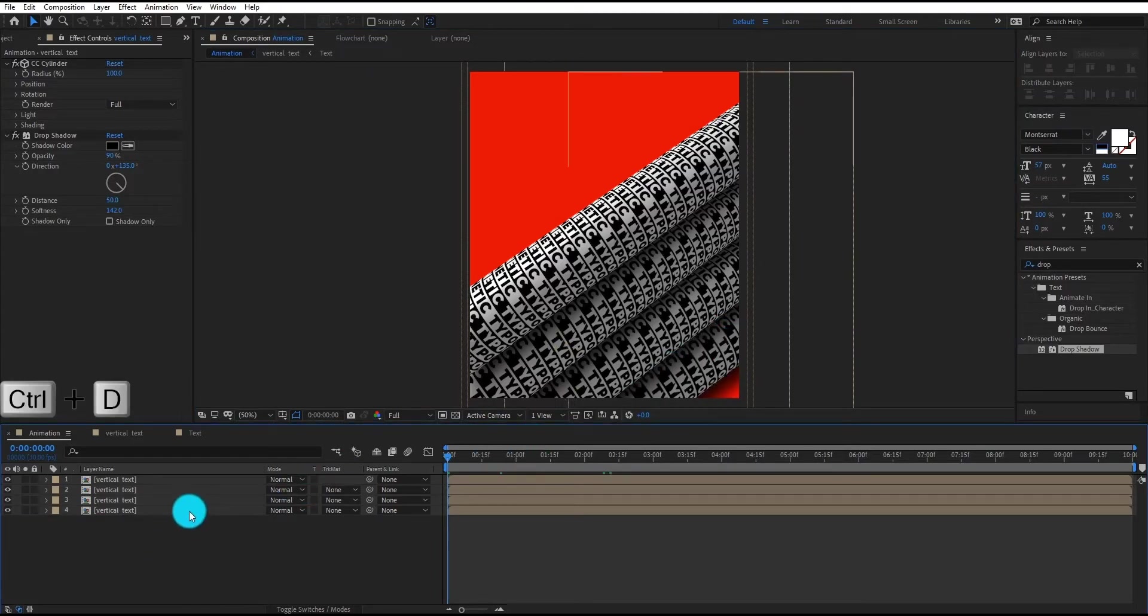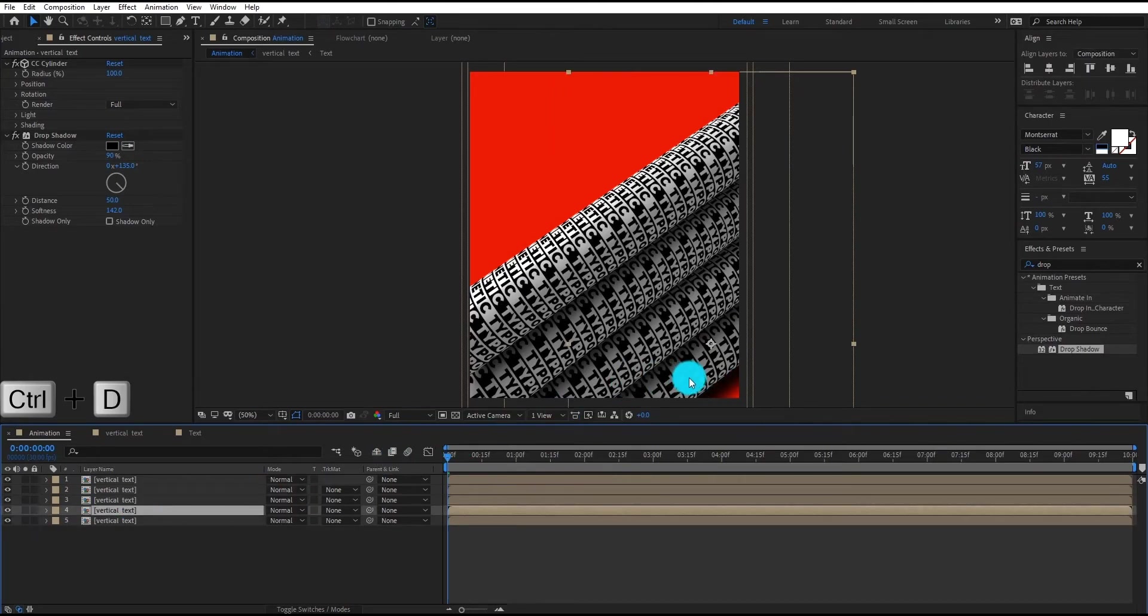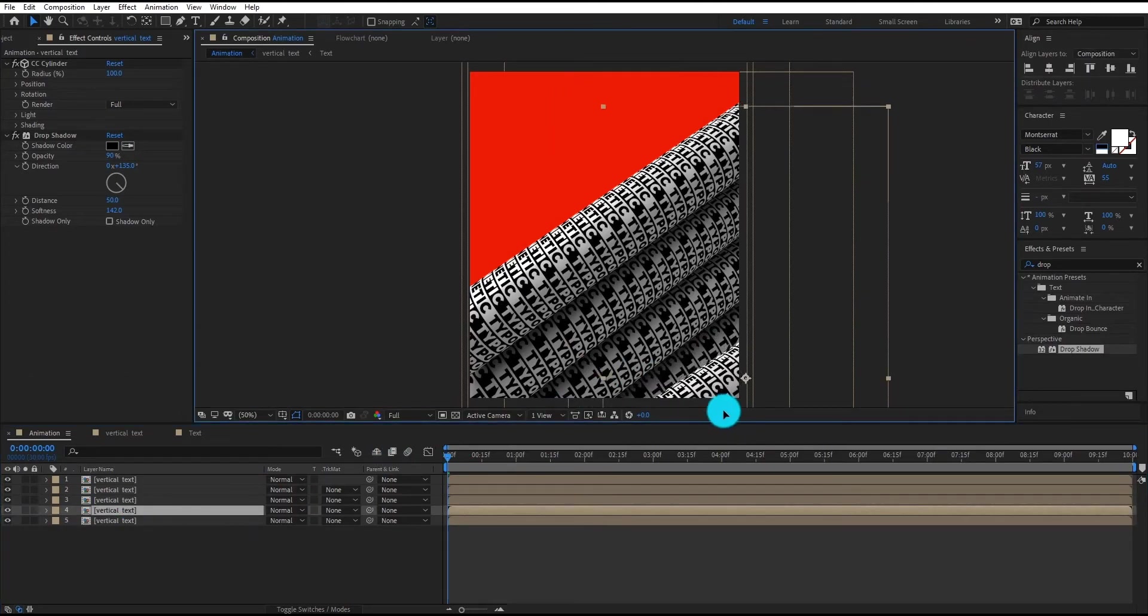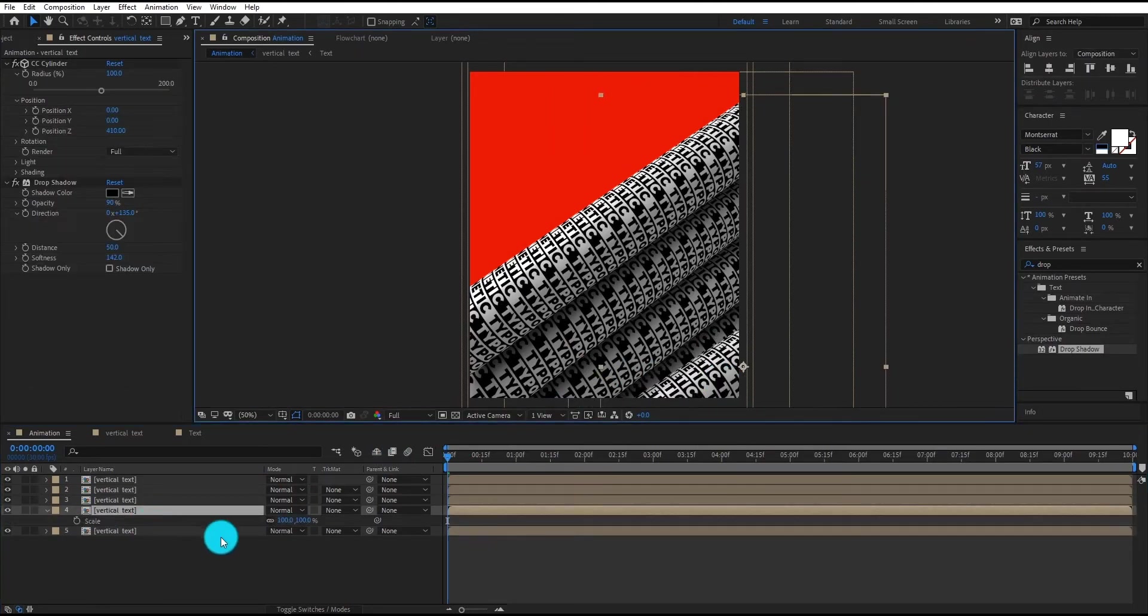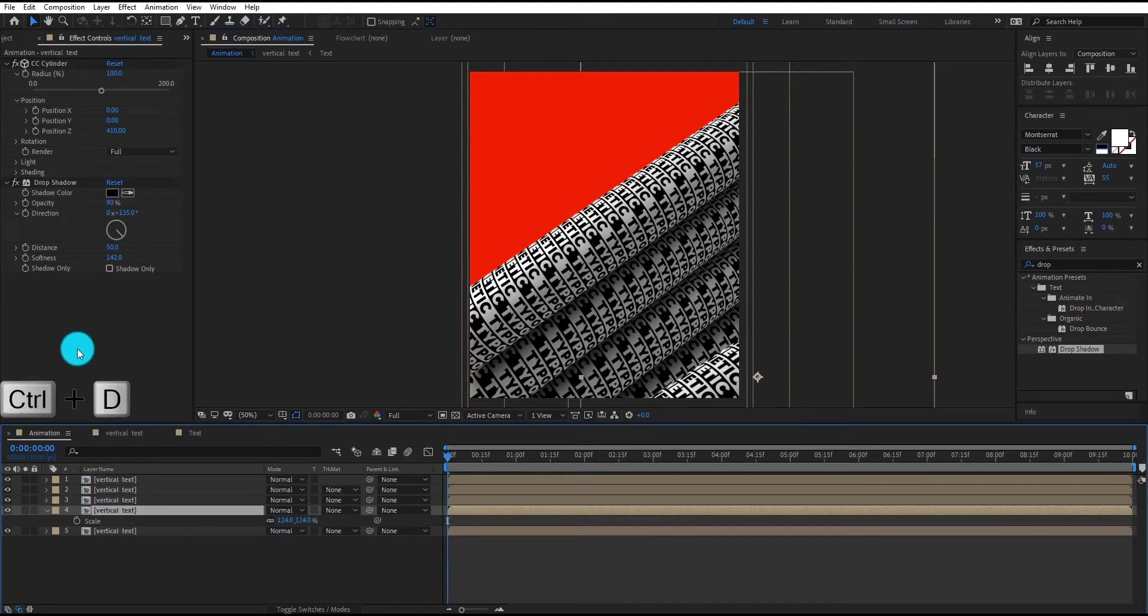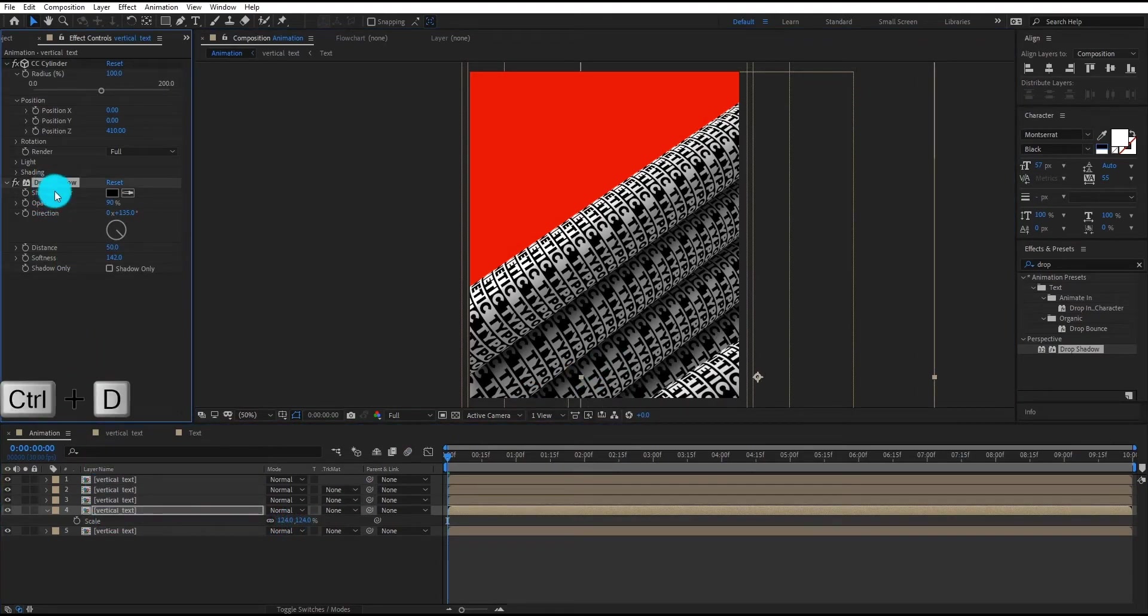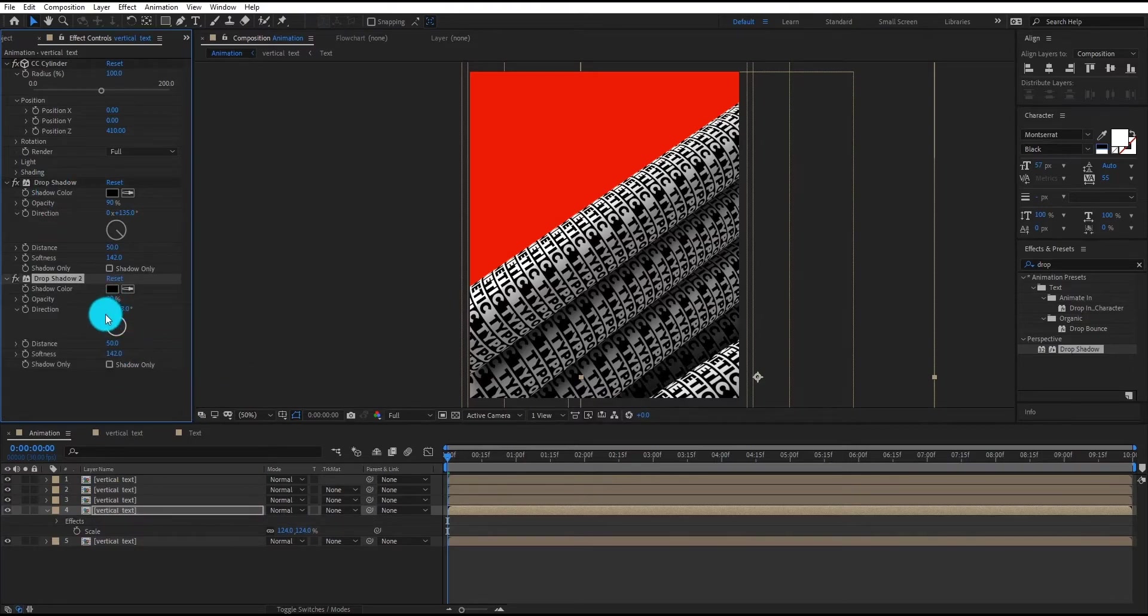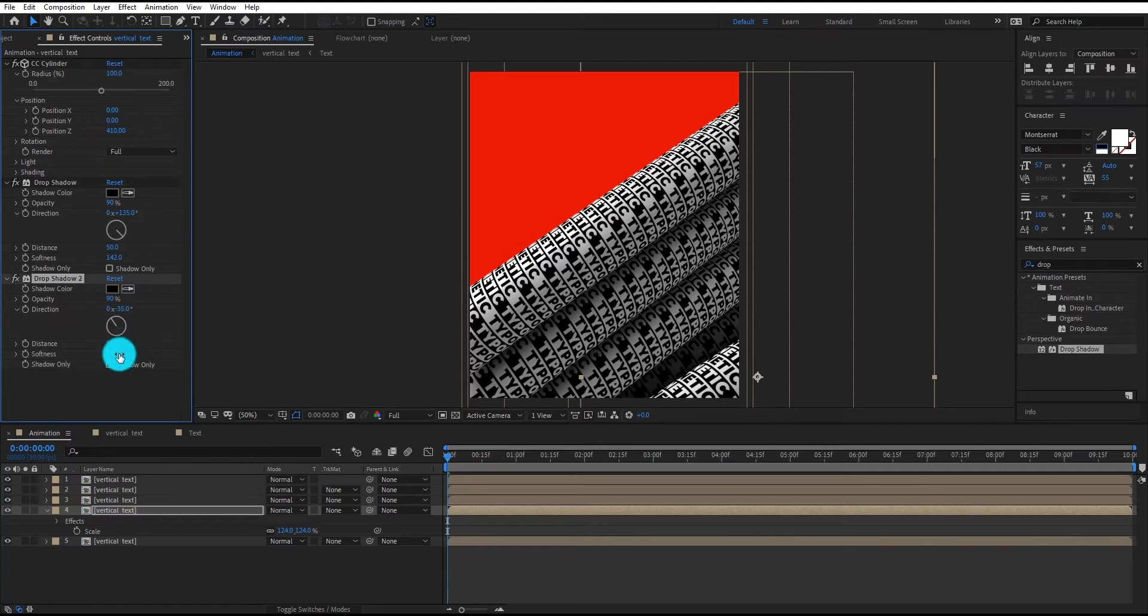We duplicate the fourth layer by Control D. Press S to open scale. Duplicate the drop shadow effect and change opacity to 17% and direction to minus 35 degrees.